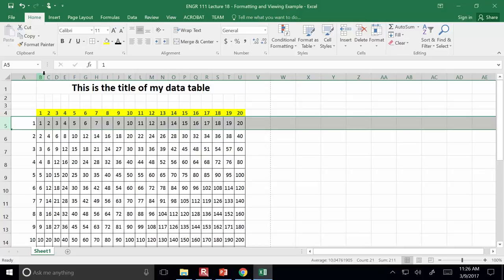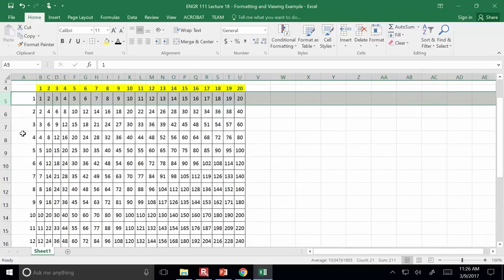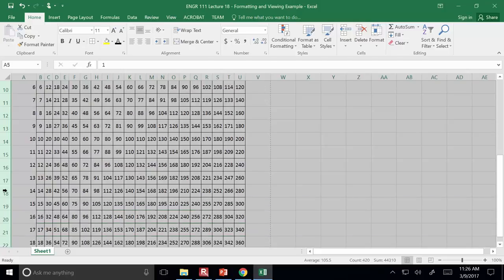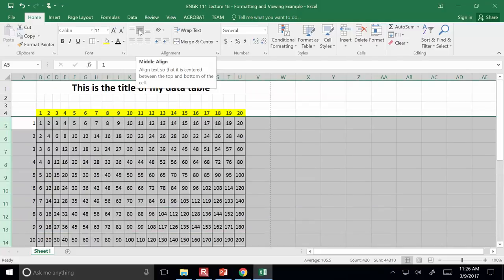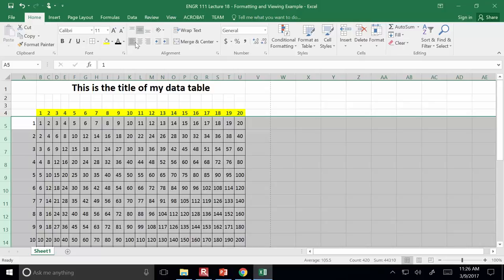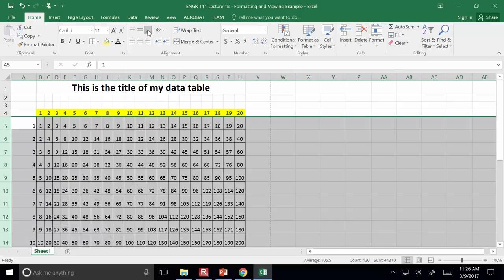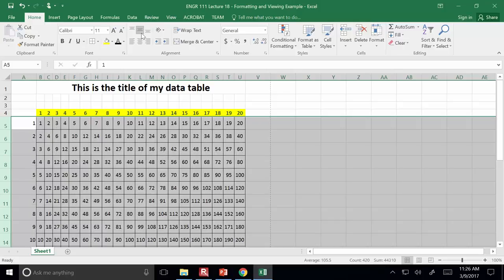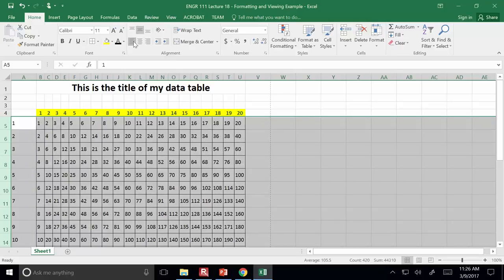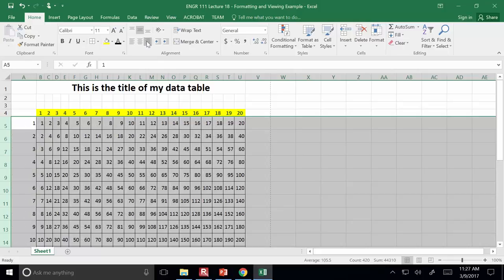Good question — highlight all the data you want to apply the operation to, then it's just this middle-align button here. It controls vertical alignment, and then these other buttons control the side-to-side alignment. If I click the top one, data goes to the top of cells; there's also bottom and middle. Likewise, the horizontal buttons move data to the left, center, or right.